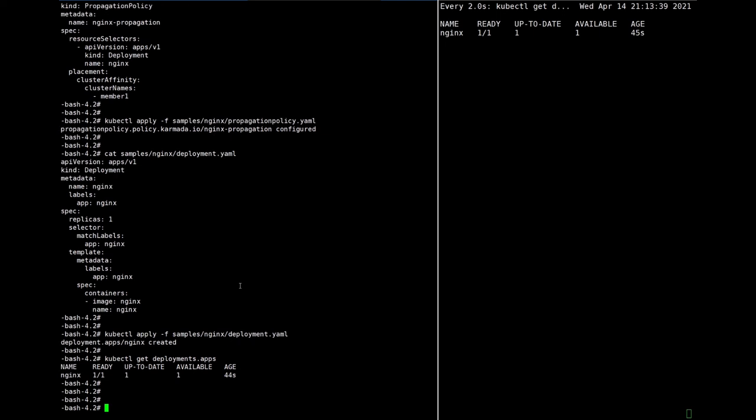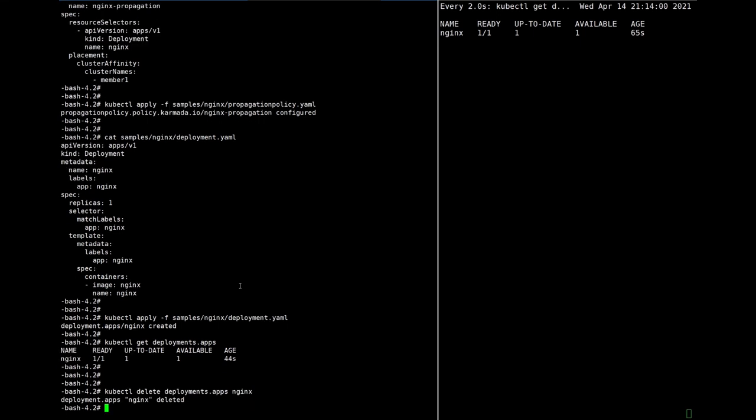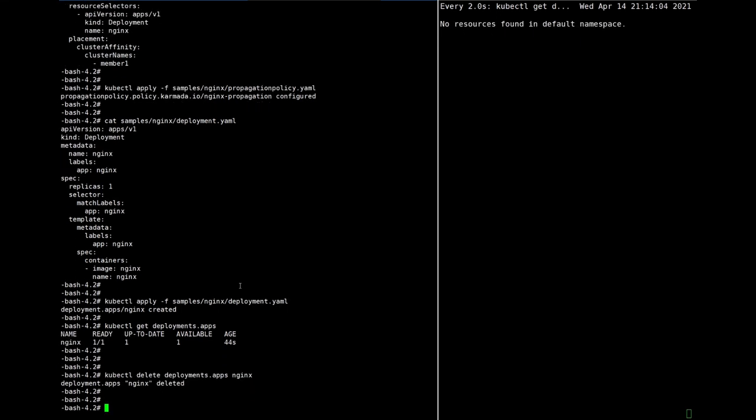Yeah. And after that, if we delete the deployment, the resource, if we delete the deployment, the deployment will be removed from member clusters. Yeah, okay.